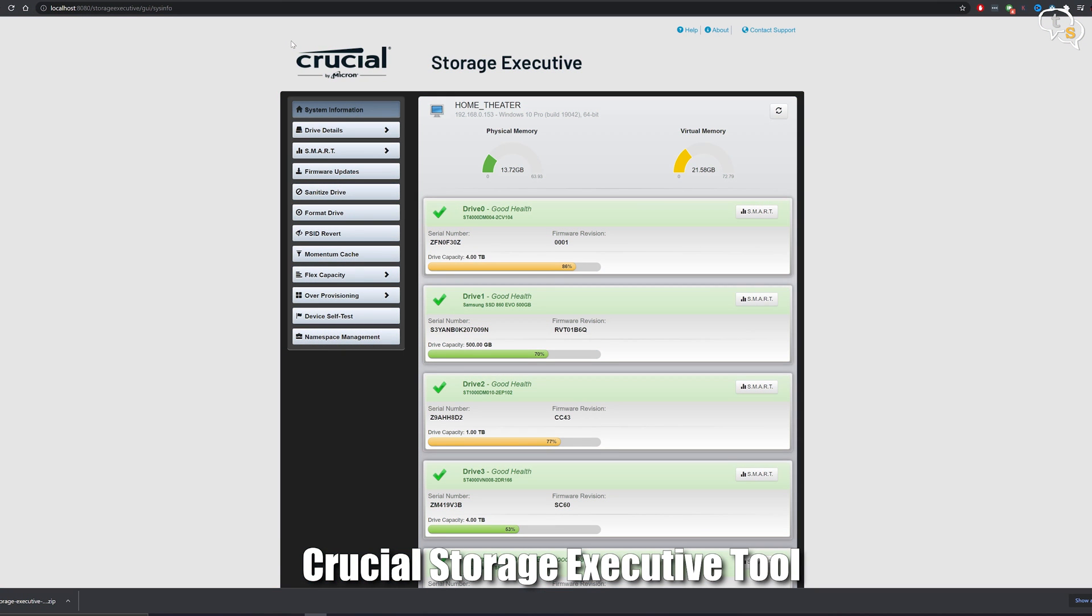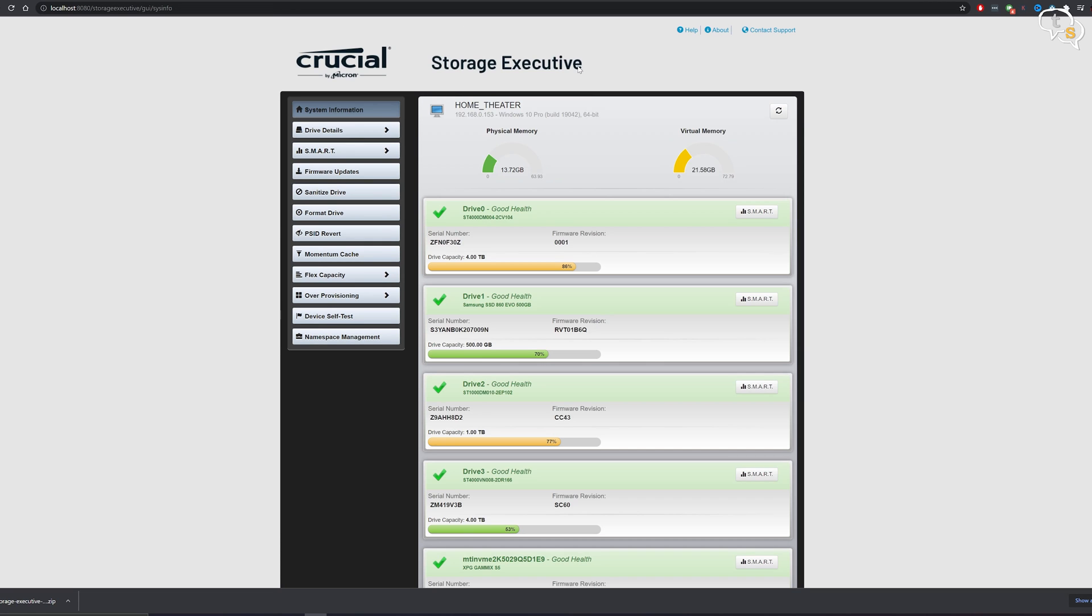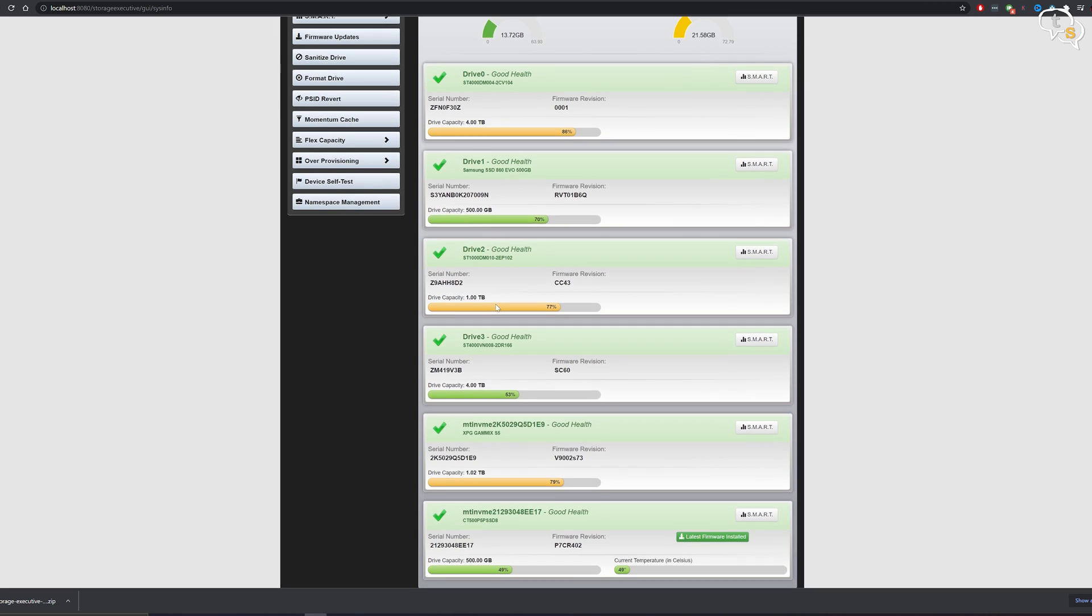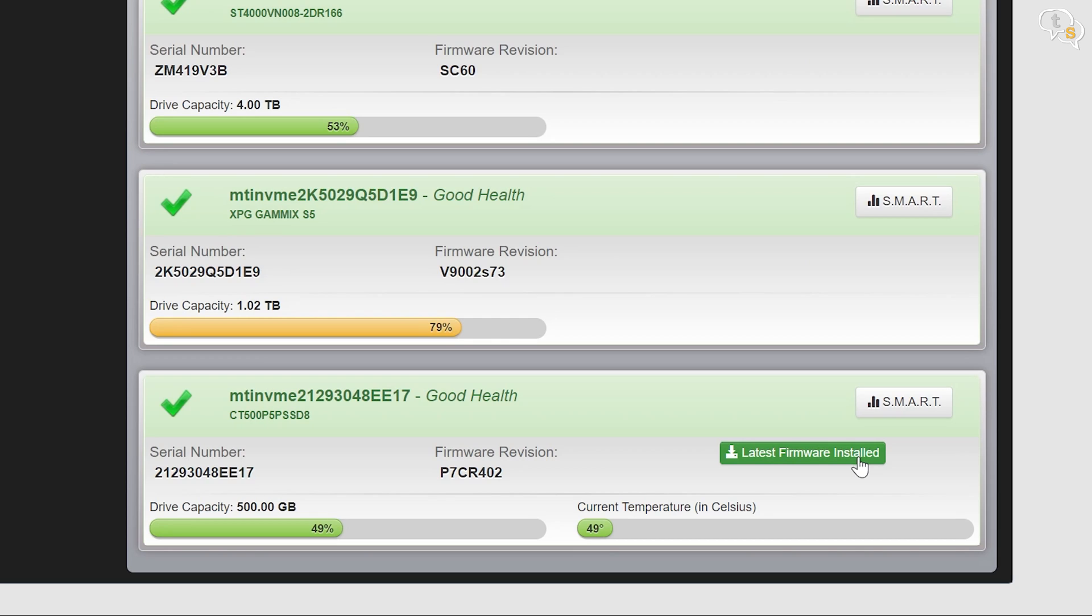You can download and install the Crucial Storage Executive software, which allows you to enable the momentum cache feature, and you can also download the latest firmware using this software. You can also see how much storage you've used, monitor your SSD's operating temperature and overall health, and also verify the SSD's model number for warranty claims.